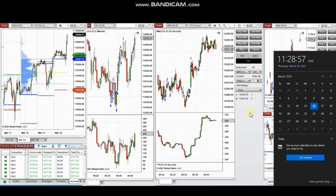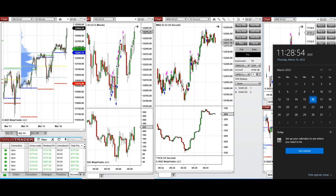The next few trades are those I have taken at the beginning of the New York market session. The video with explanation was sent to students yesterday, so I'm going to replay it here. Hello everyone — I'd like to share a few trades taken at the beginning of the New York market session on Thursday, the 16th of March 2023.